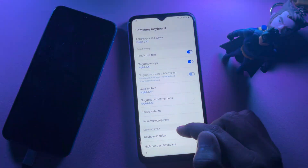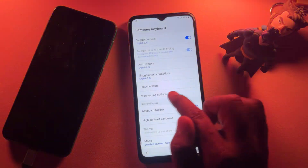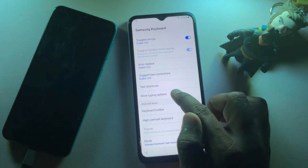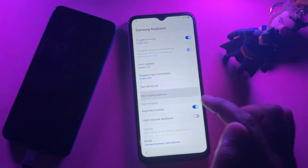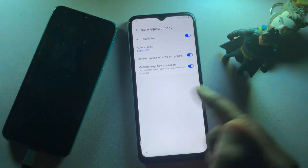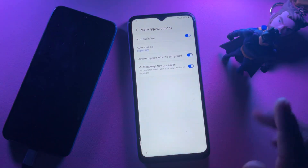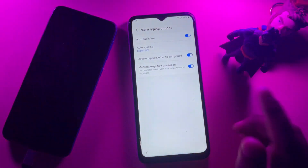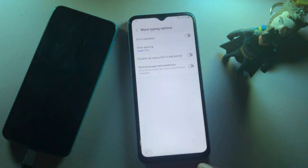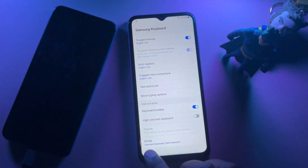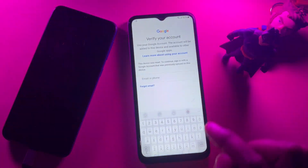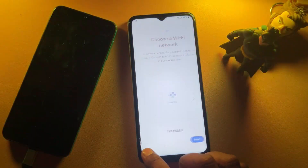After that, go to the previous page and click the 'More Typing Options' — find and click this option. Then turn off all these options one by one, go back, and return to the main page of the configuration.